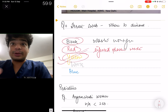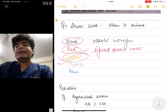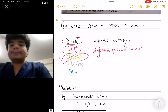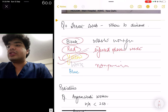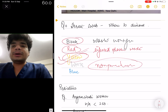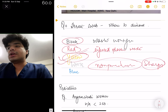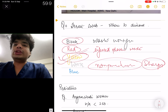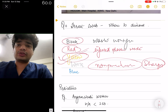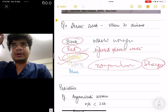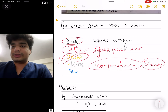Two other colors to remember for biomedical waste management are white and blue, but these are not bags — they are boxes. White is a puncture-proof box for sharps. Blue is a cardboard box for glass items, such as glass medicine vials and other glassware.